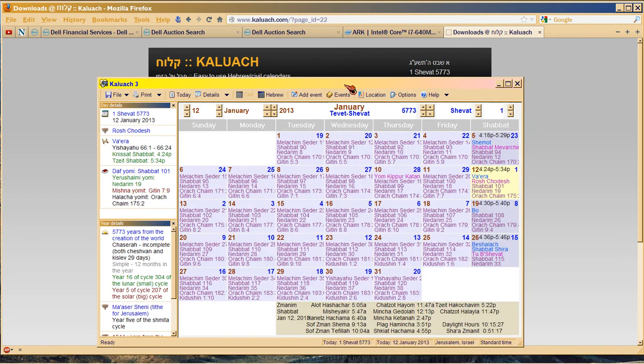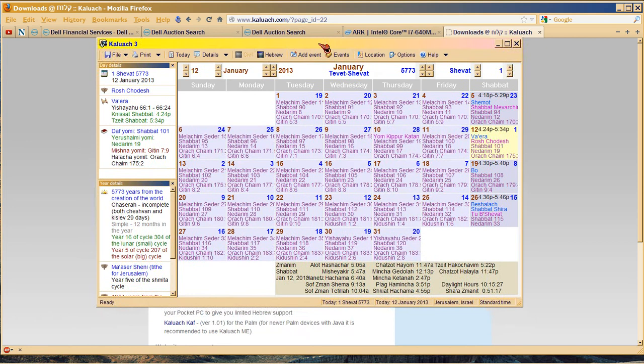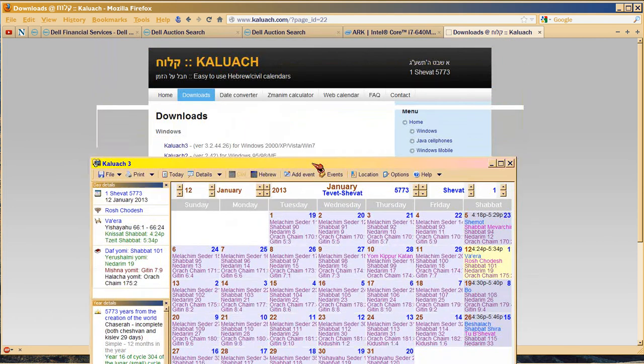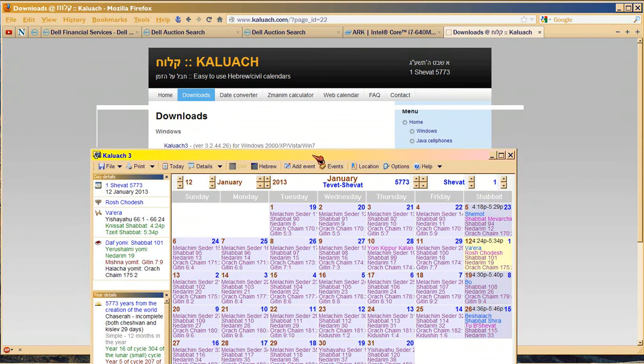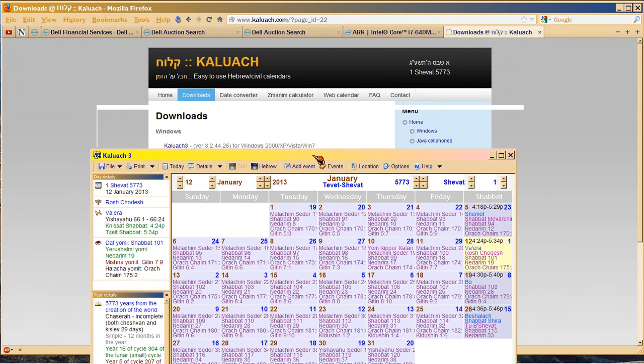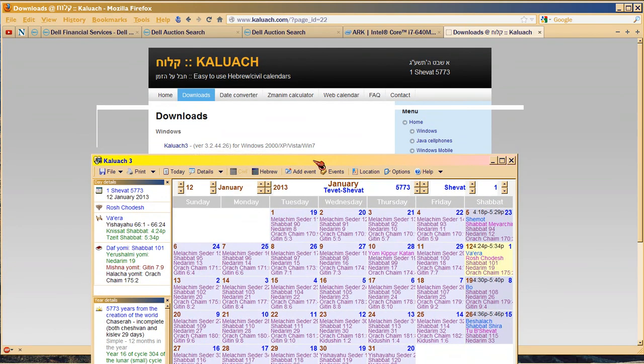And this is what it looks like. This is Kaluach 3, which I downloaded a couple years ago. And I'm running it on XP, so I'm not sure if it's compatible with Windows 7.